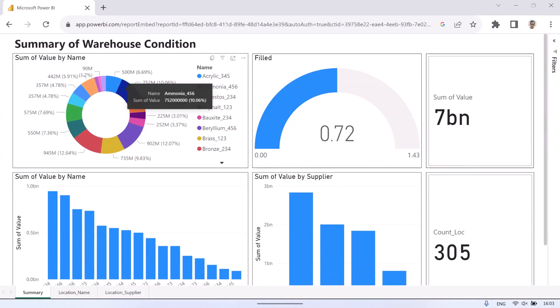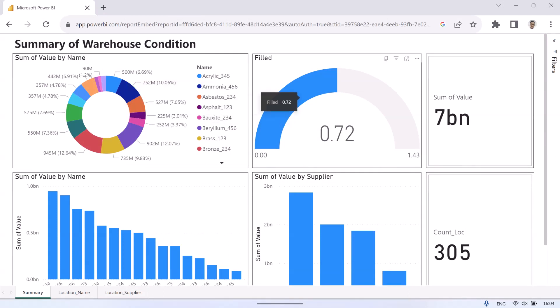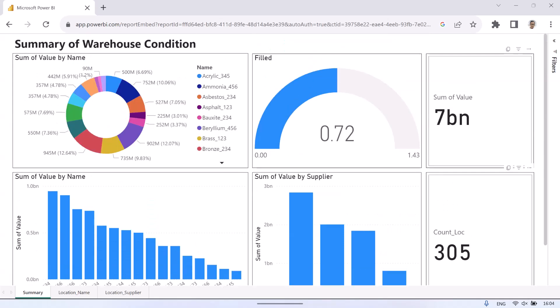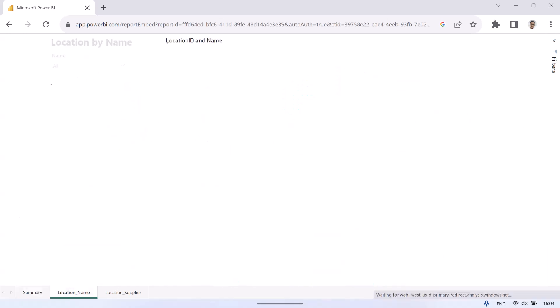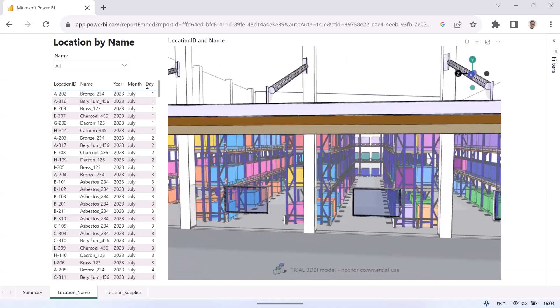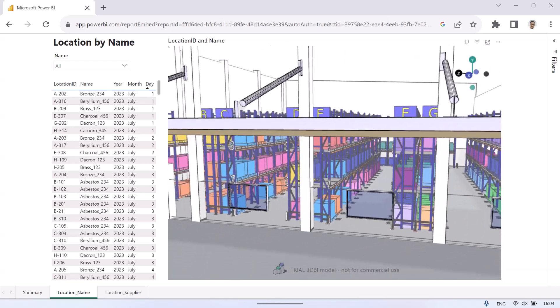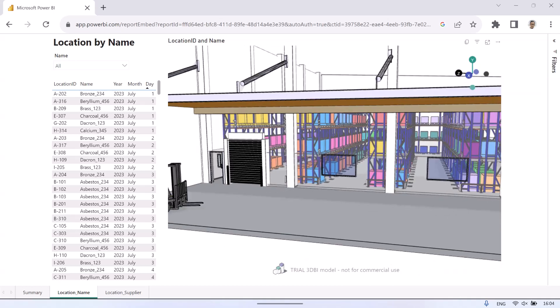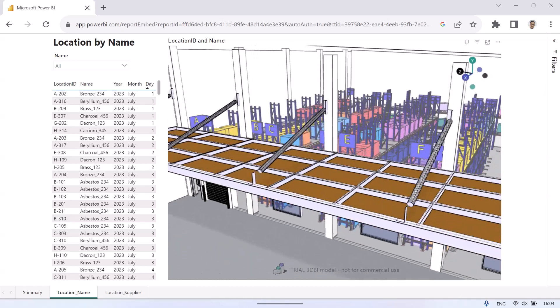Besides using Power BI Desktop, we can also use Power BI Services. Publish a report from Power BI Desktop to Power BI Service, so that the report can be opened using a browser and shared with other users. Same as Power BI Desktop, in Power BI Service we can view the 3D visualization of Warehouse Racking.